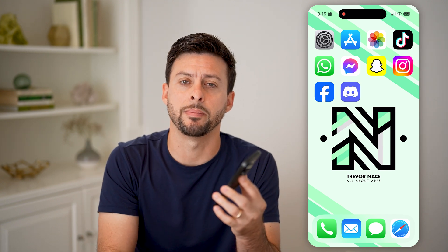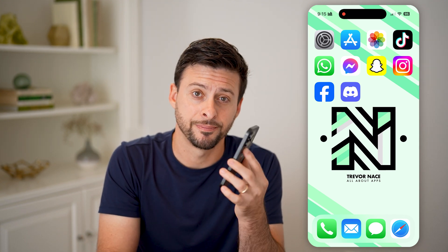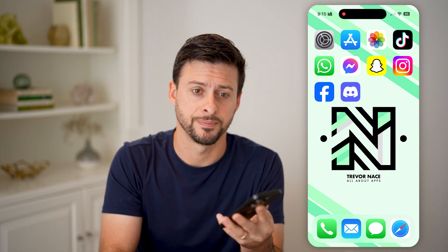I'll show you how to do it. But first, hit the subscribe button down below — it really helps me out. Thanks, guys.